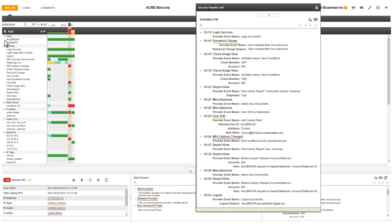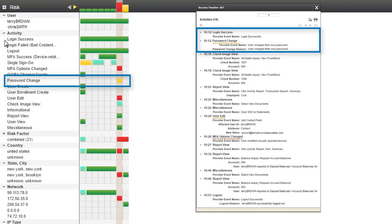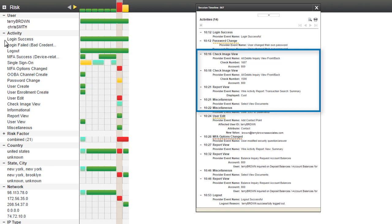I see the user successfully logged in and at once changed their password. The timeline shows me this is the very first time Terry has changed their password. I make note of this and add it to my mental story.